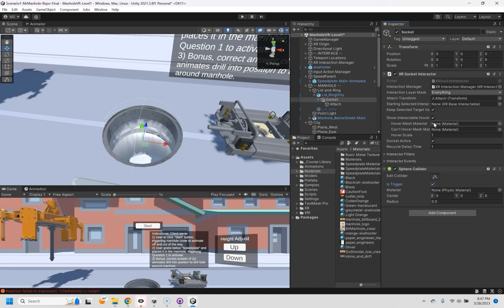And then for the hover mesh material it's good to give the user feedback. In the materials here I went ahead and made a green translucent. You could create your own material if you want. But there's my hover mesh material.